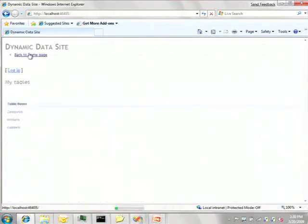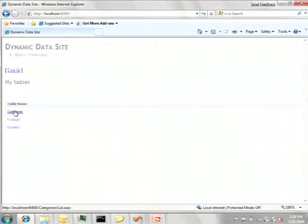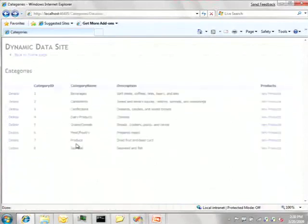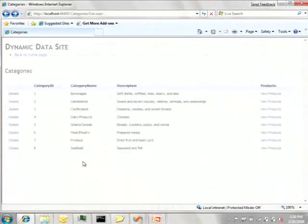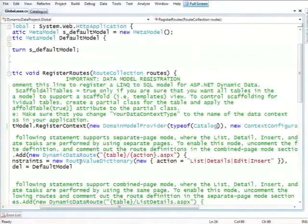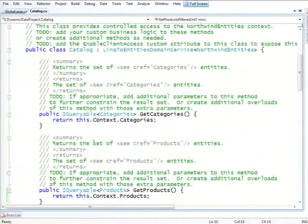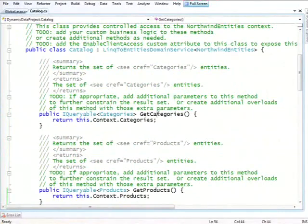While if I go to categories, I can view the details of a category, but I can't do an edit, a delete, or an insert. Can you guys tell me why that's the case? Right, the answer is that when we created our domain service, we asked it basically to generate all the CRUD methods for product, but for categories, all we have is get categories. And dynamic data recognizes that fact and only lets you do what you're allowed to do.